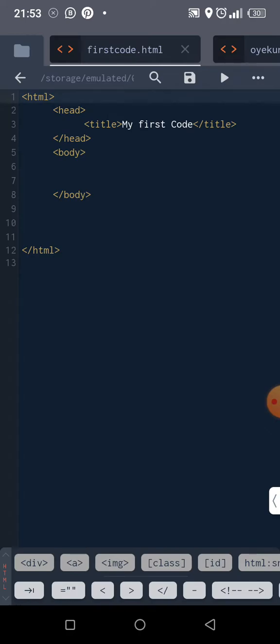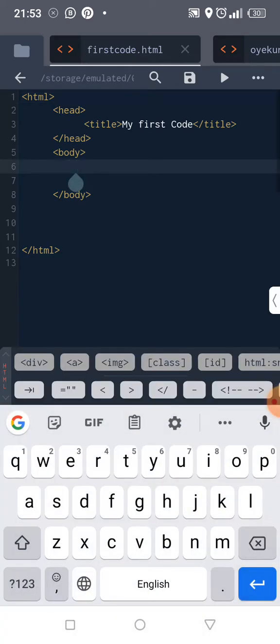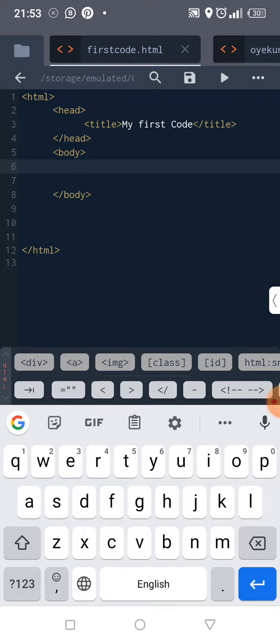Now we want to move into body. So everything that will be showing on our web page will fall in between the body tags. Are you getting it? Now, there are going to be elements in between the body tags.